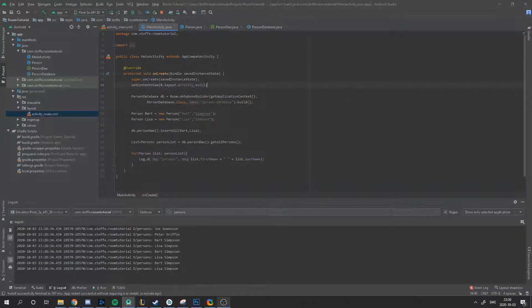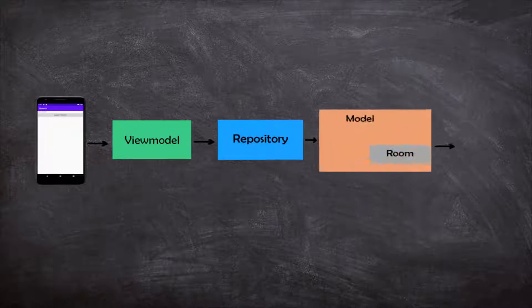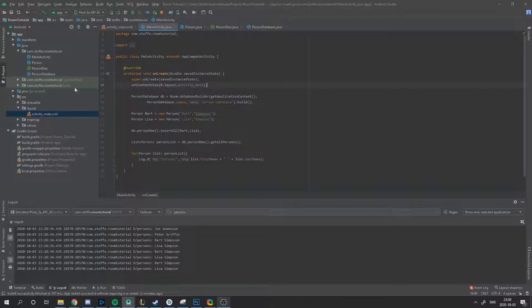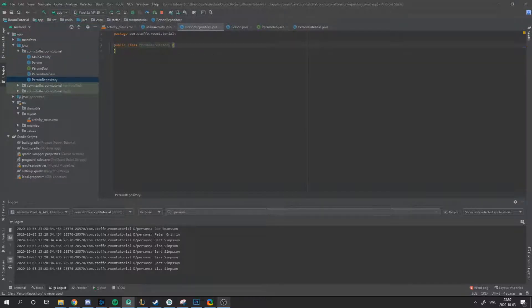The architecture relationship in Android databases is: you want a database, a ViewModel, and a repository that connects to the database. I'm going to show that in an image now. The fragment or activity listens to the ViewModel, the ViewModel calls the repository, and the repository listens to the model, Room, and the database.